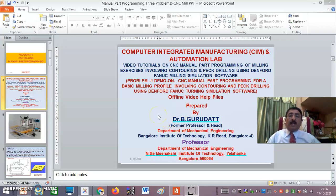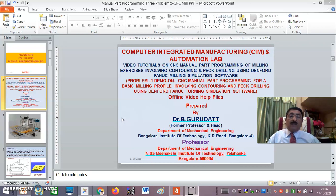In session 1, I will be taking a typical problem and explaining exactly how to do the programming part of it using FANUC turning simulation software. In session 2, I will show the demo of how the simulation is done.